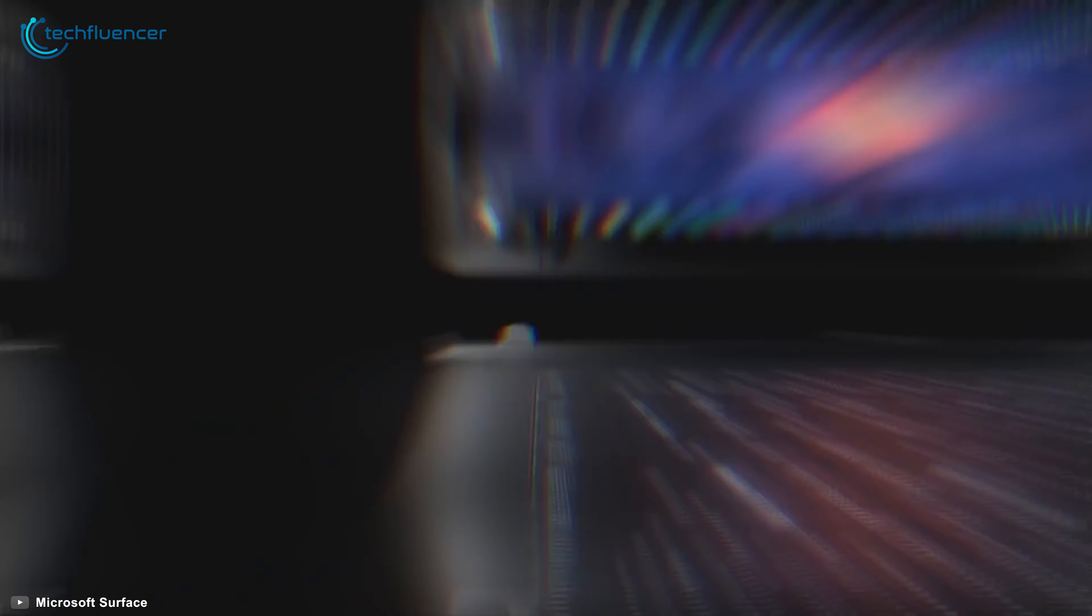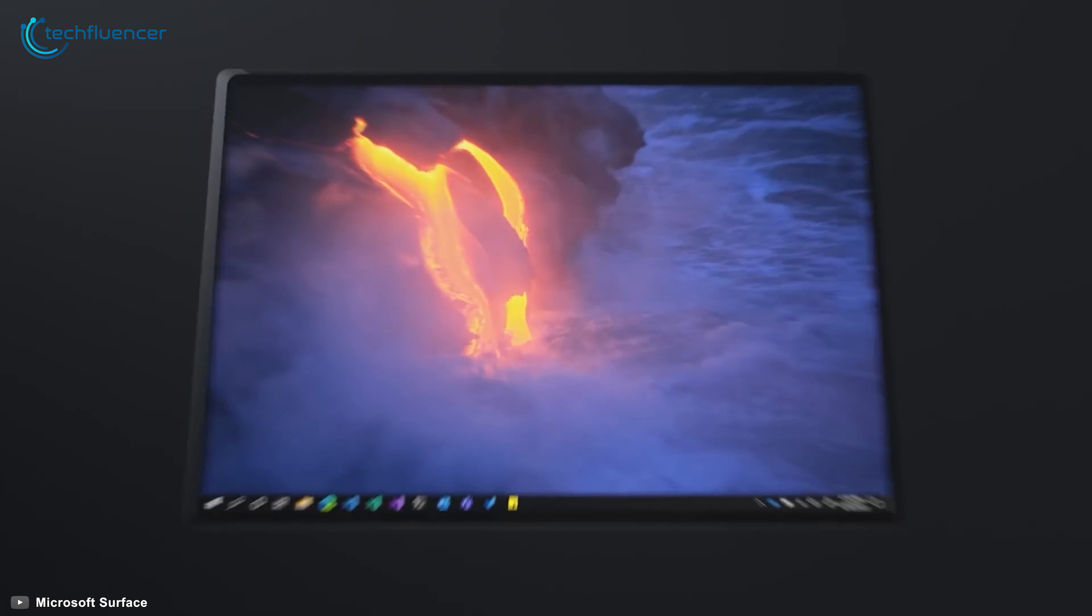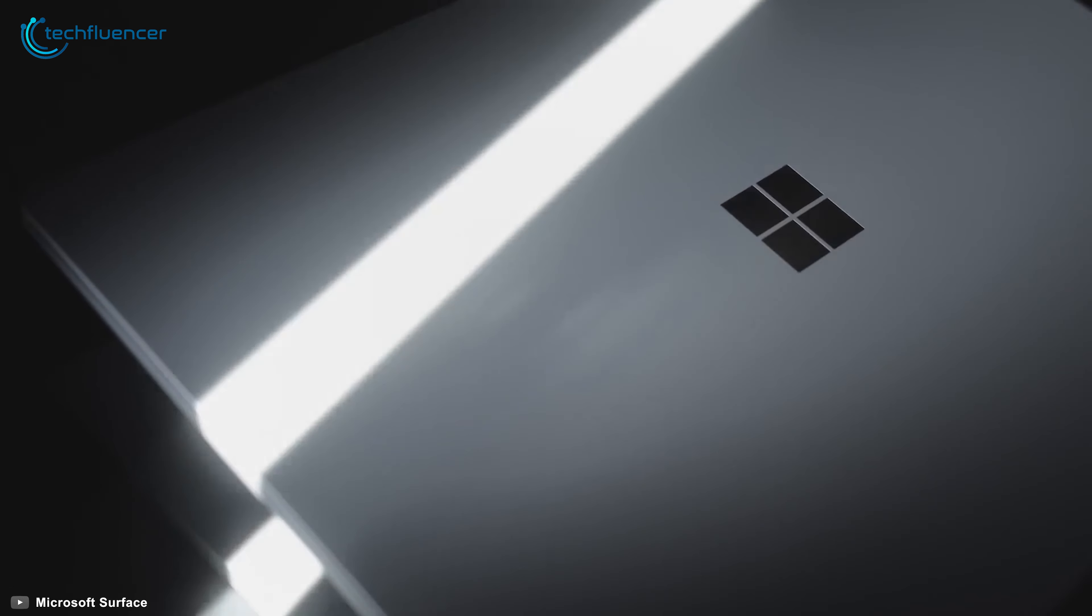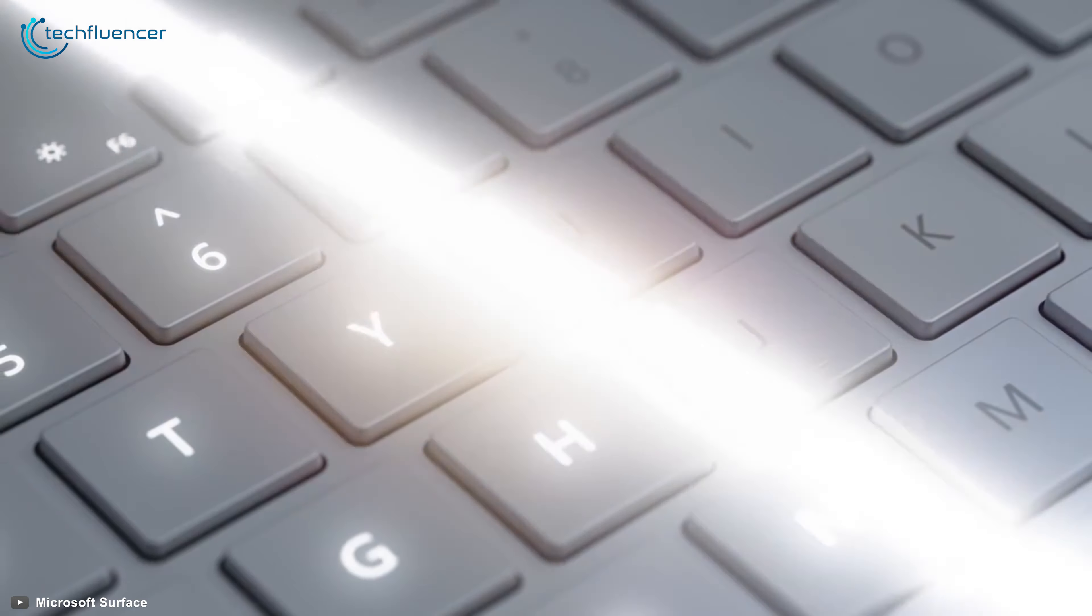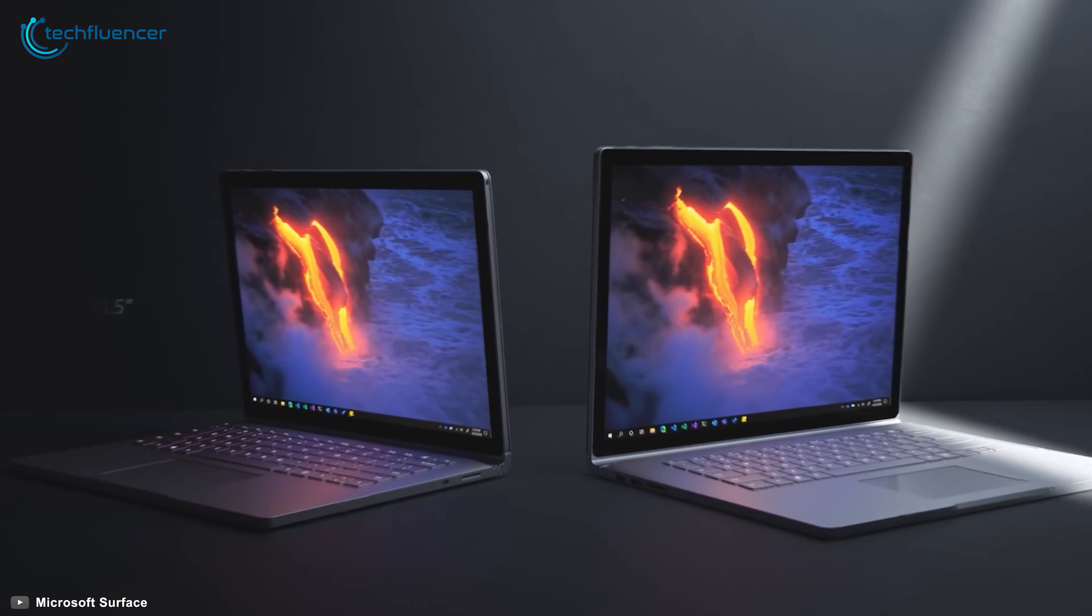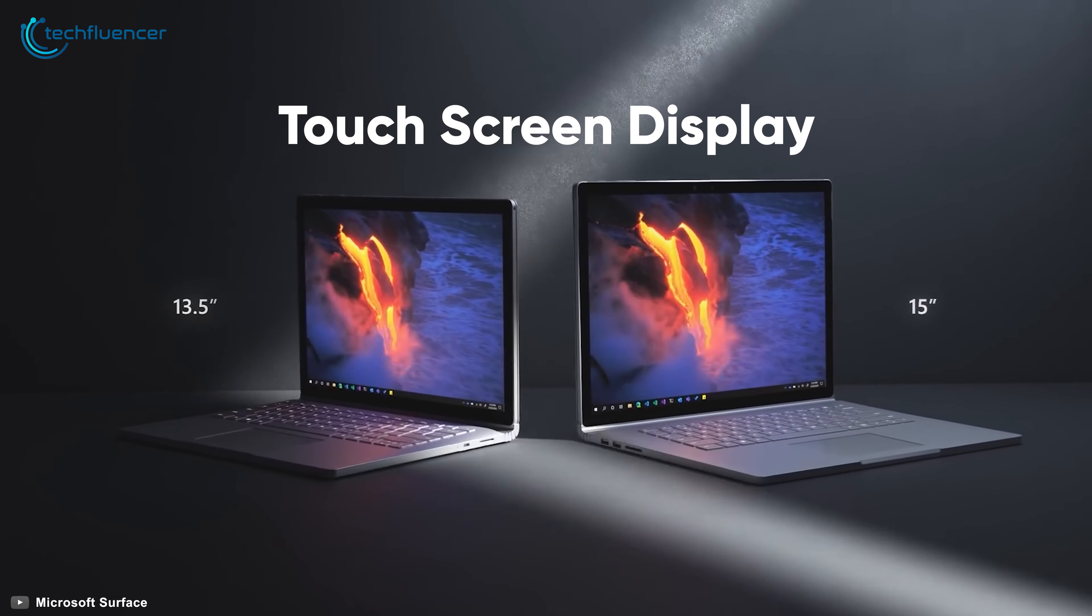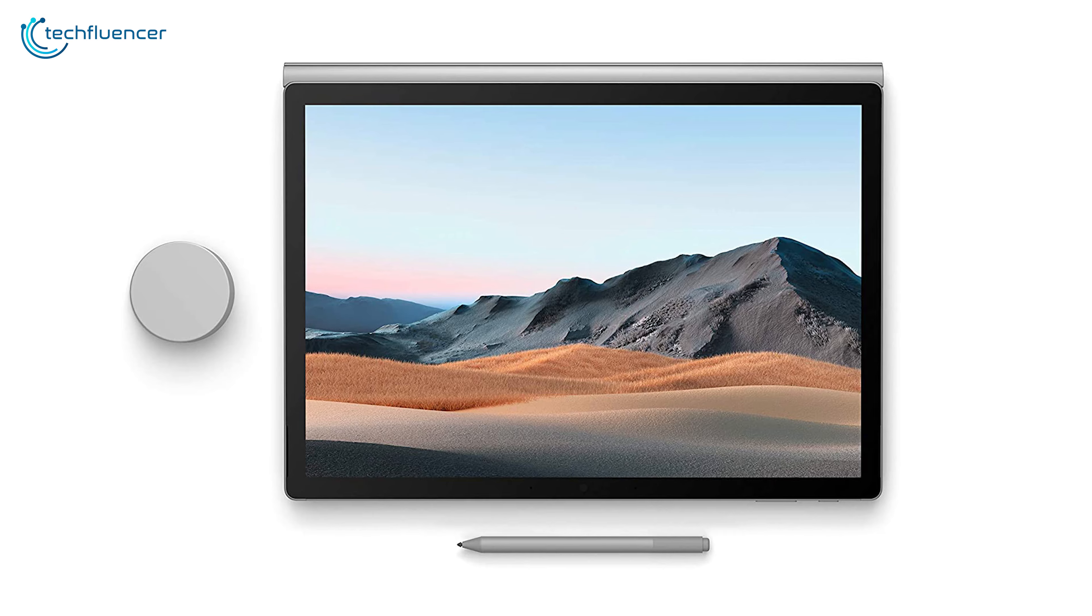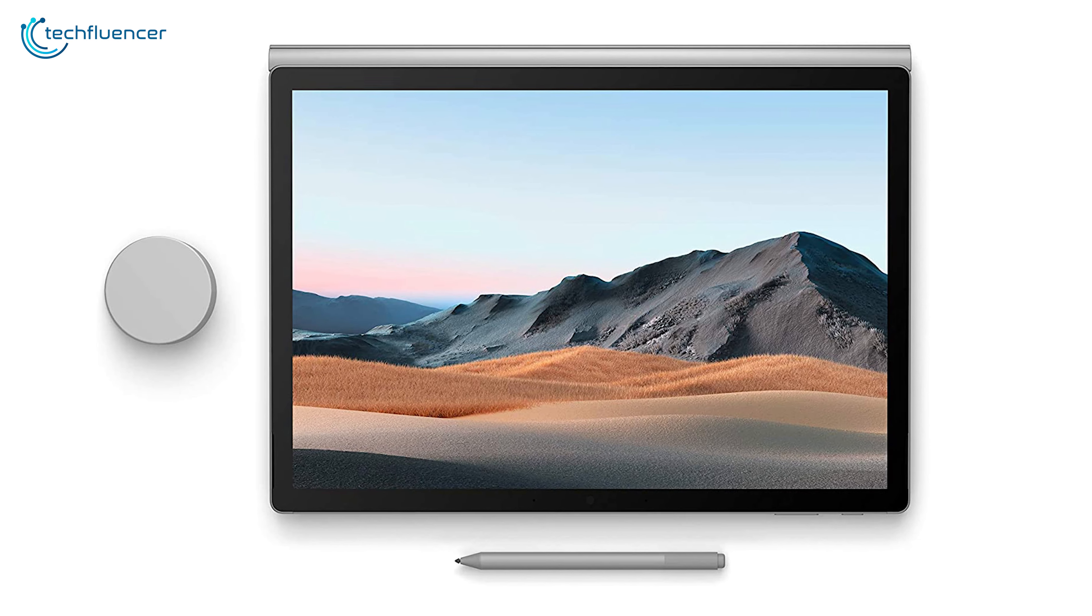At number 3, we have the Surface Book 3 from Microsoft, which has some powerful features that are ideal for architecture and interior designing. It comes with a 13.5-inch or 15-inch touchscreen display so that you can also use it in the tablet mode to enhance its productivity.